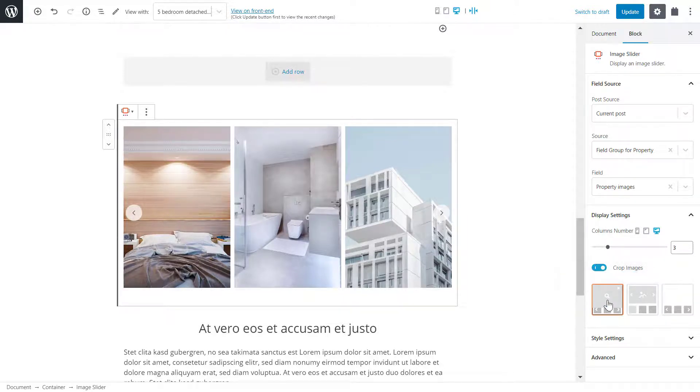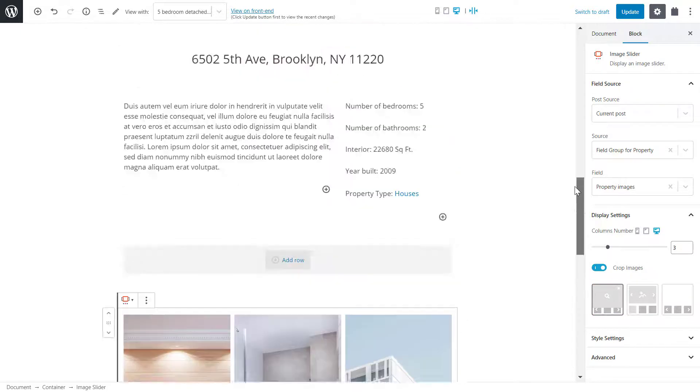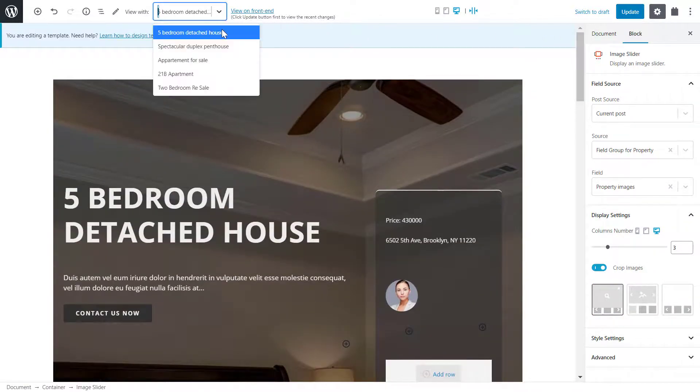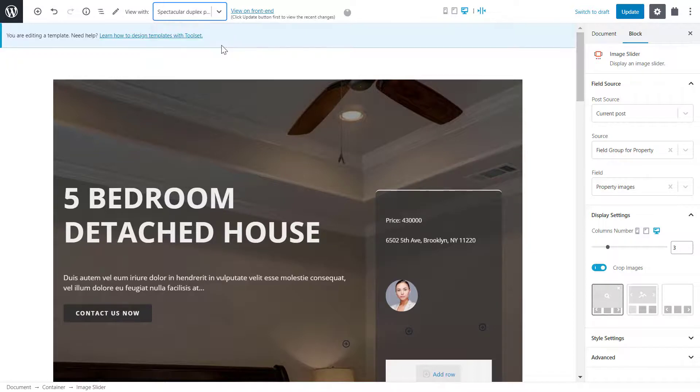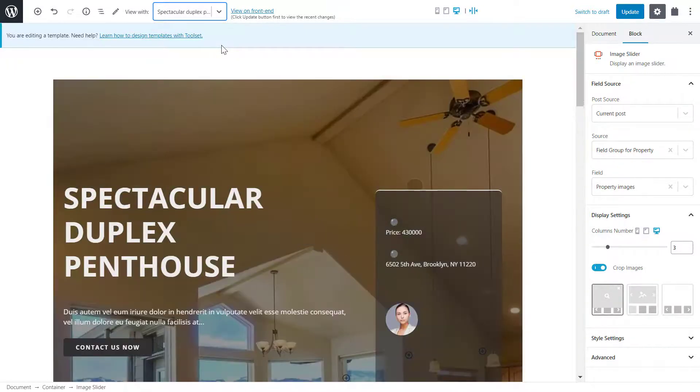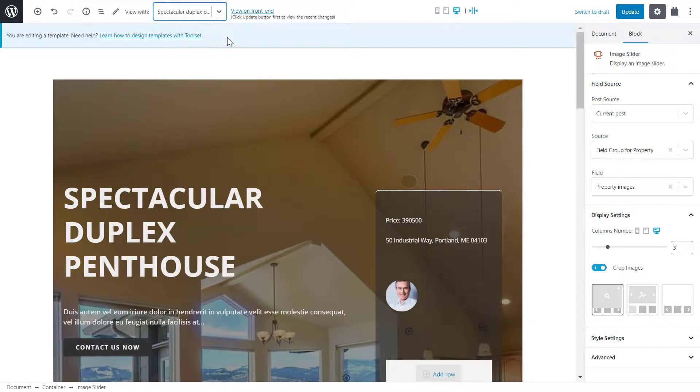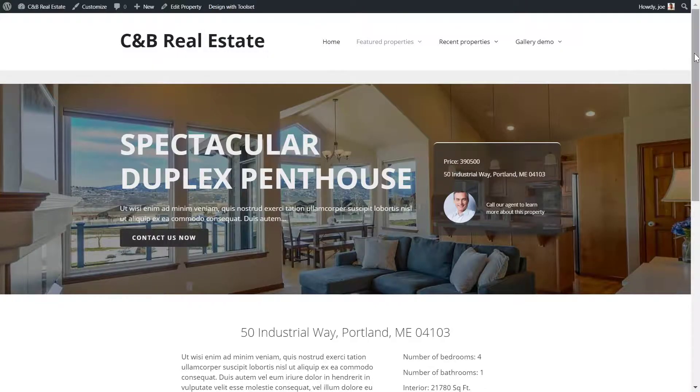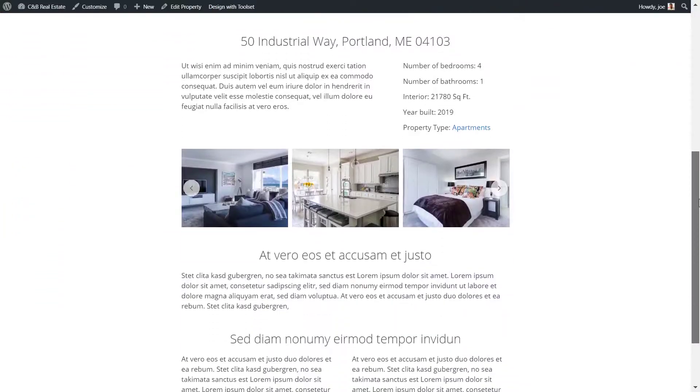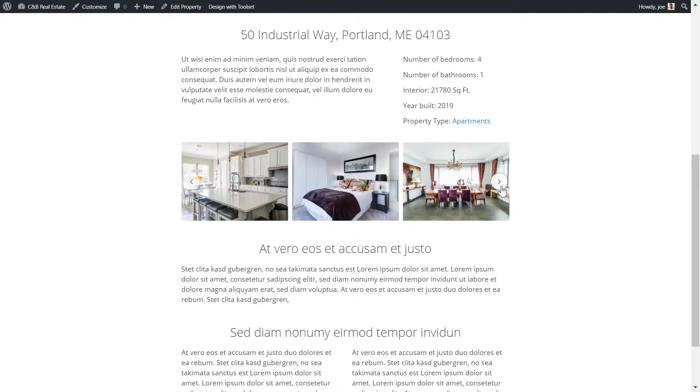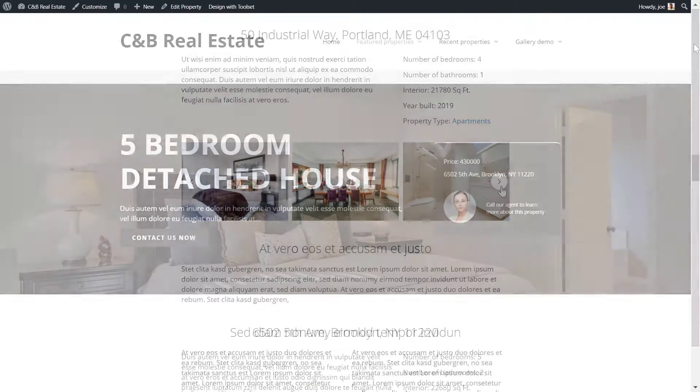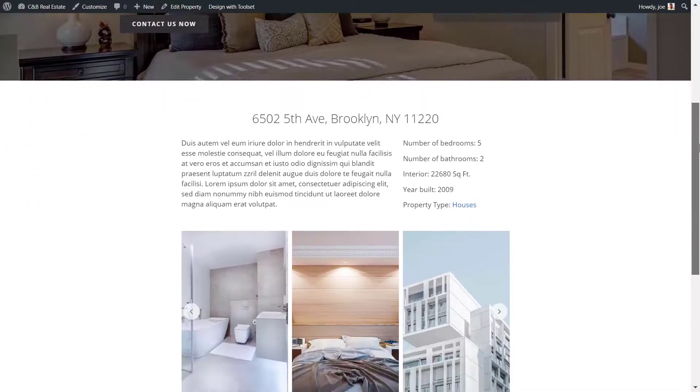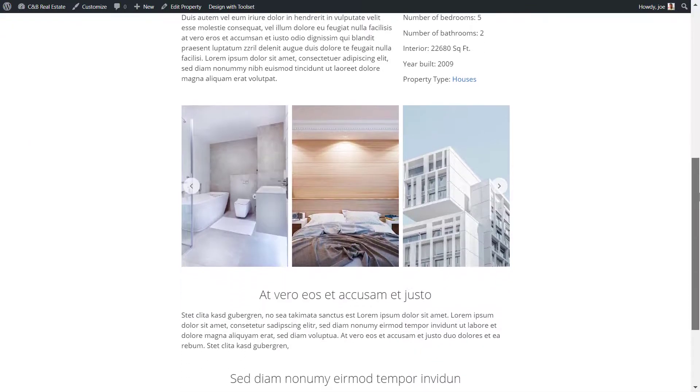Before we look at the front end, I'll change the post at the top so you can see how the images for the slider are coming from a dynamic source. I'll click to view the post on the front end. And here you have it. The post is complete with a dynamic slider. And on another post, we have the same image slider, but with different images.